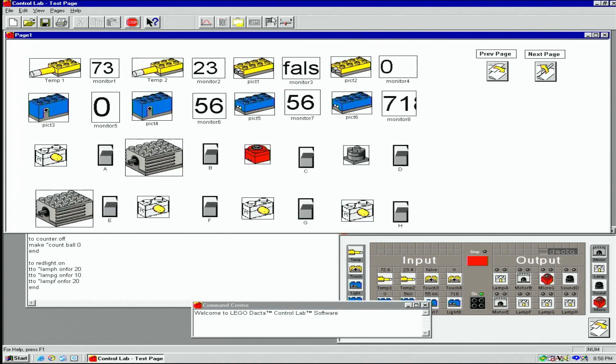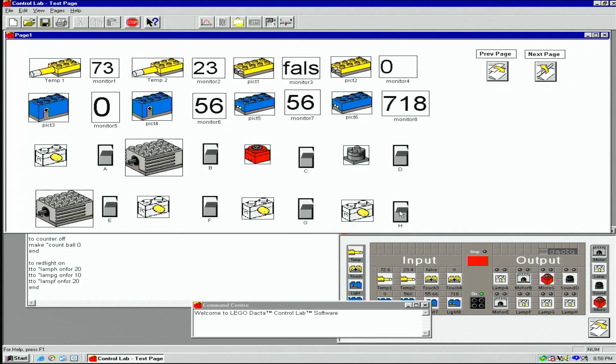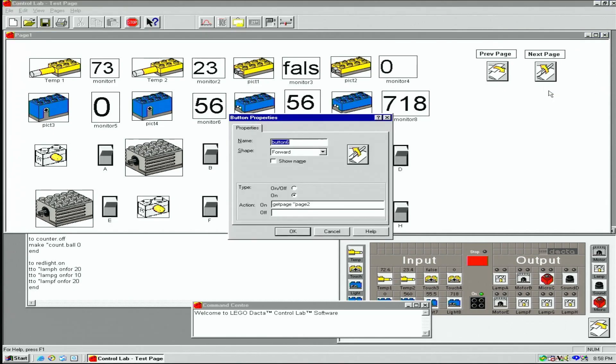On page one, I've added pictures of each input and output, as well as monitors for each sensor and switches for each output. On each page, I've added buttons to move between the pages. They use the get page command, which can also be used in procedures.